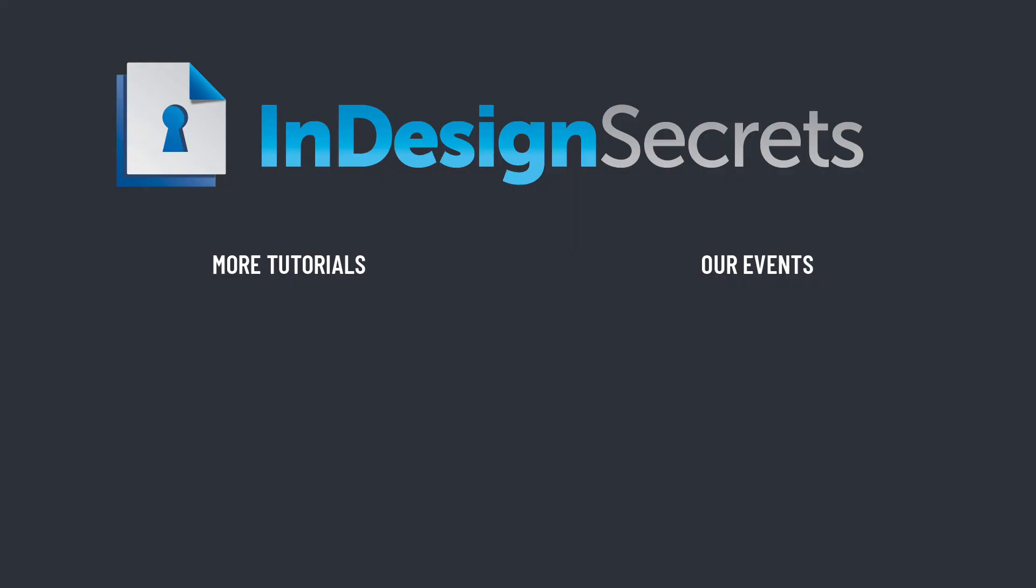Well, I certainly hope you found this tip helpful. Be sure to check out InDesignSecrets.com for thousands of InDesign articles and tutorials, and to subscribe to our monthly publication, InDesign Magazine. Thanks for learning with us!